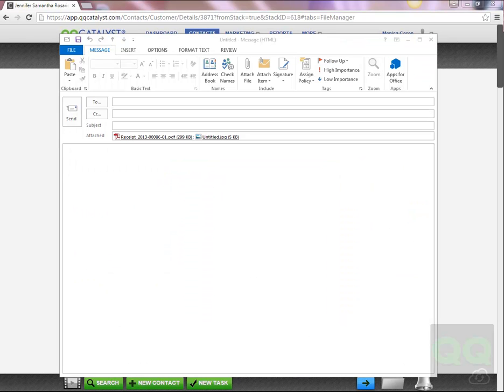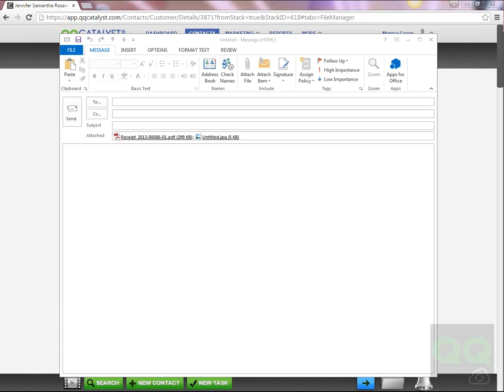Once you have finished dragging all the files you want from QQCatalyst, QQConnect will open Microsoft Outlook and create an email with the files as an attachment. Any email sent outside of QQCatalyst via Microsoft Outlook will not be logged as an activity in QQCatalyst.